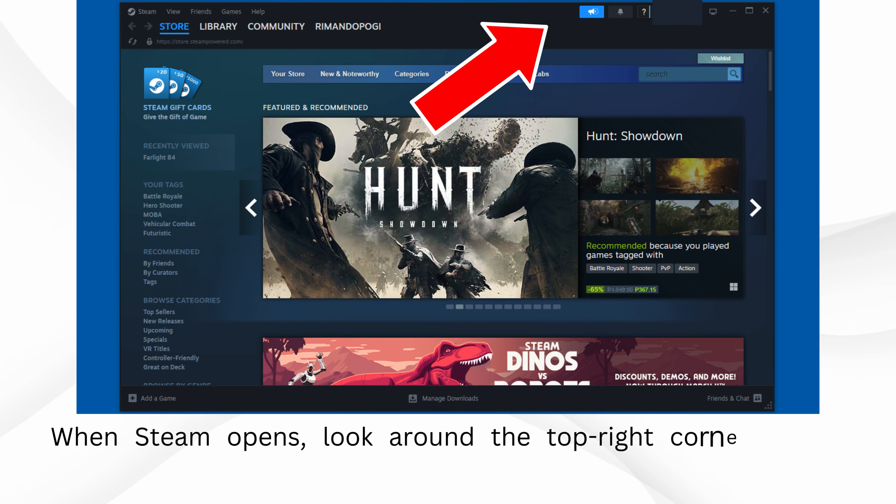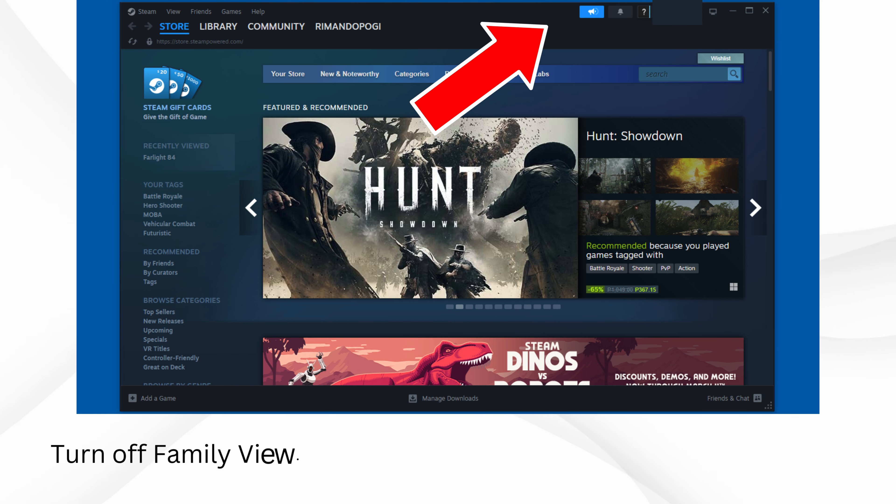When Steam opens, look around the top right corner of the screen. You'll see a little family icon. Turn off Family View.